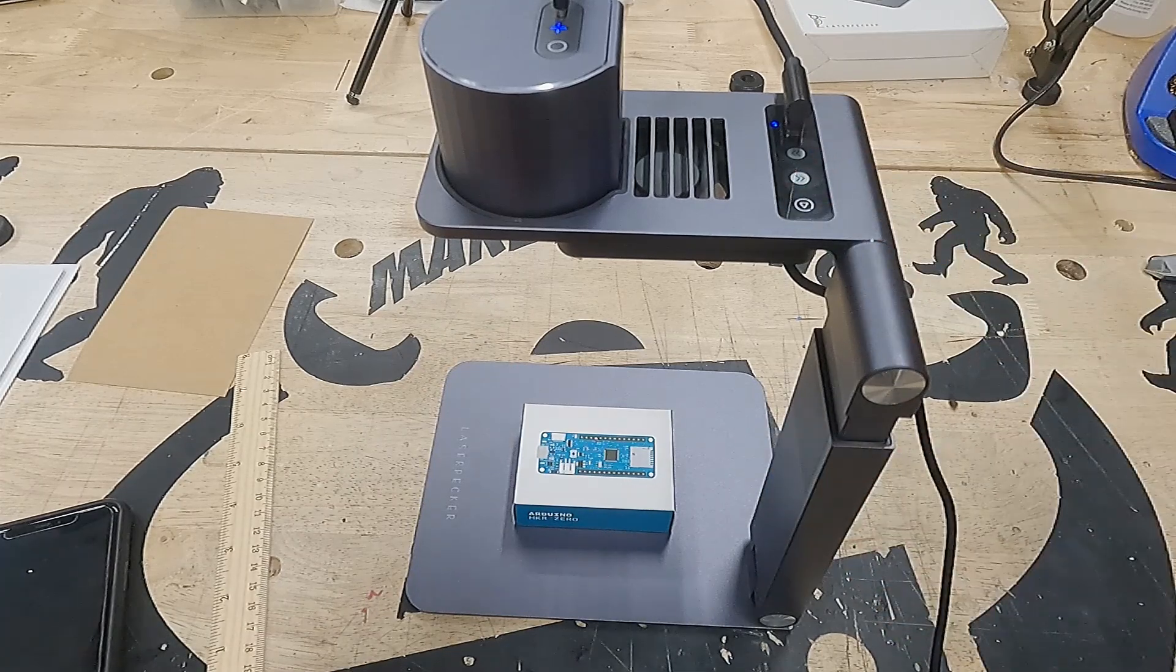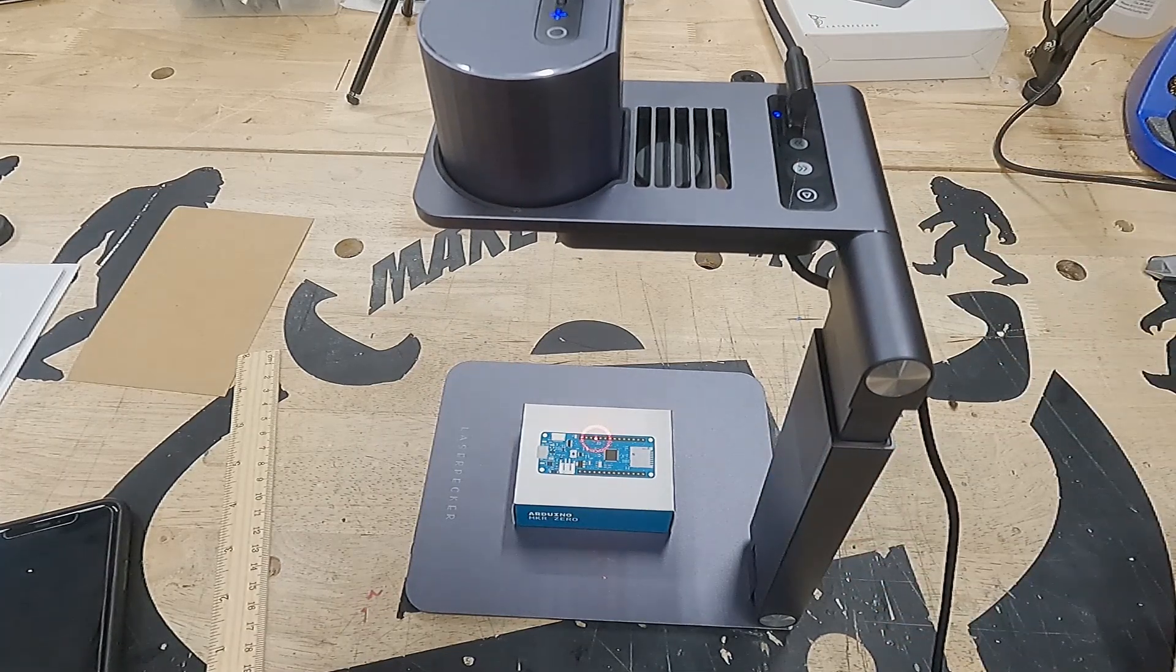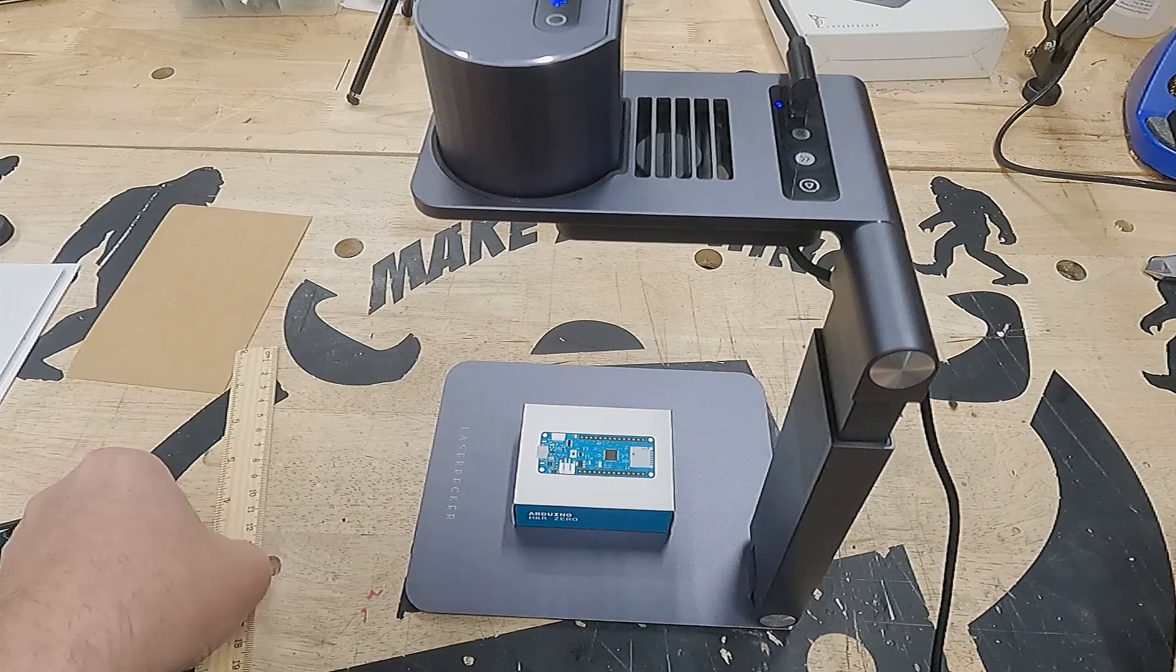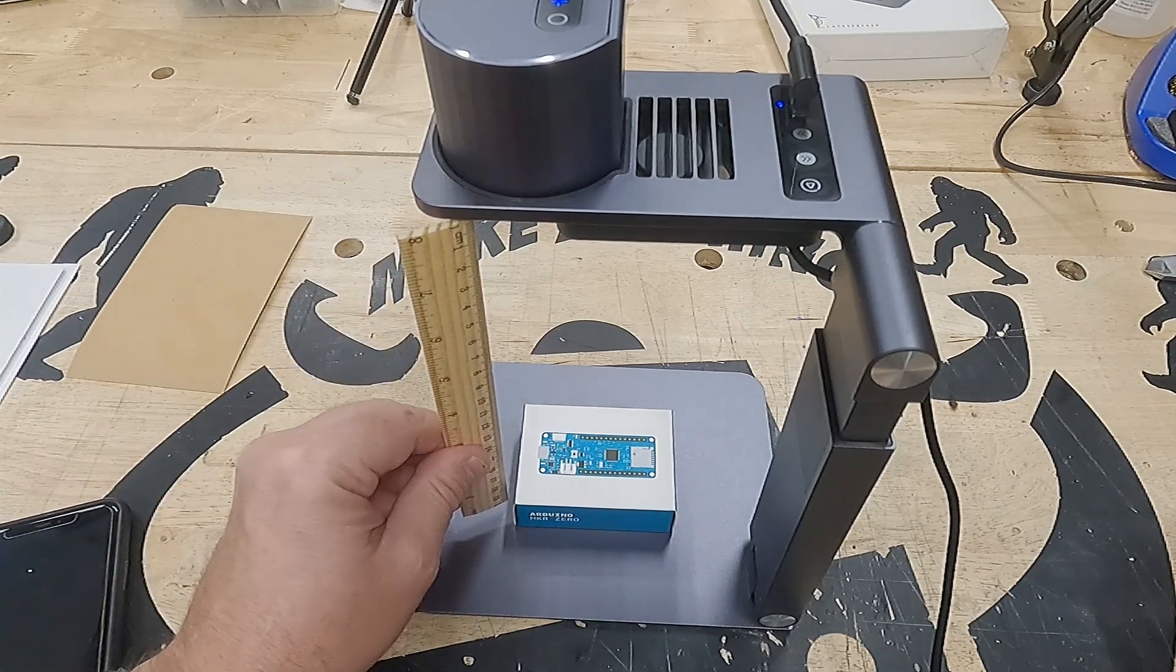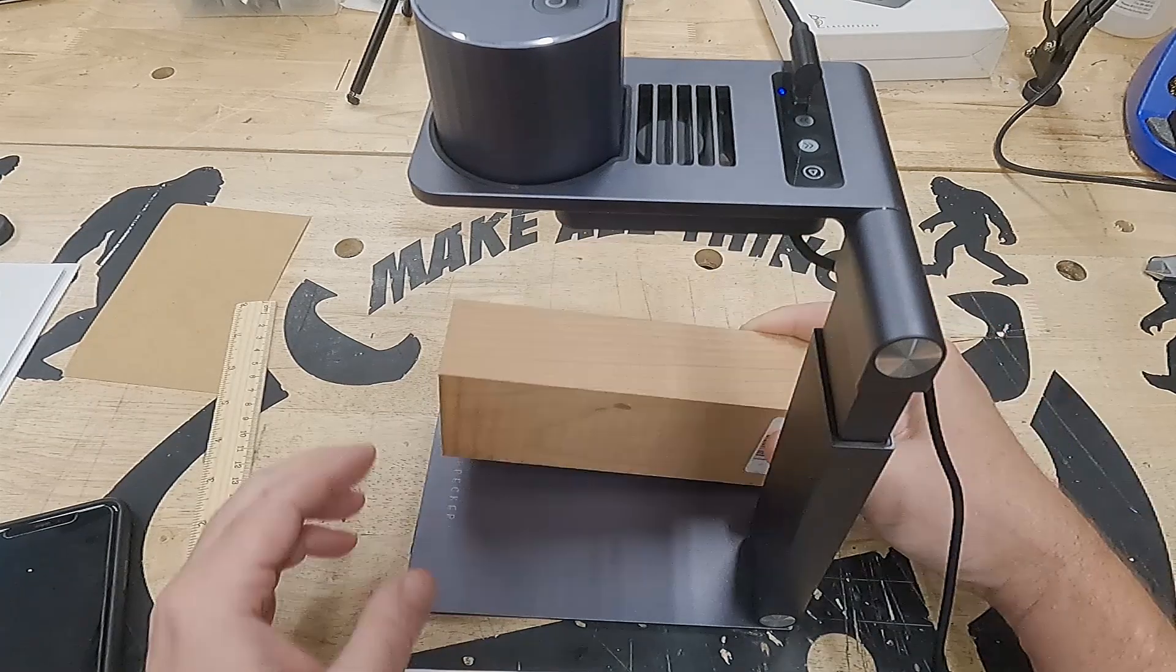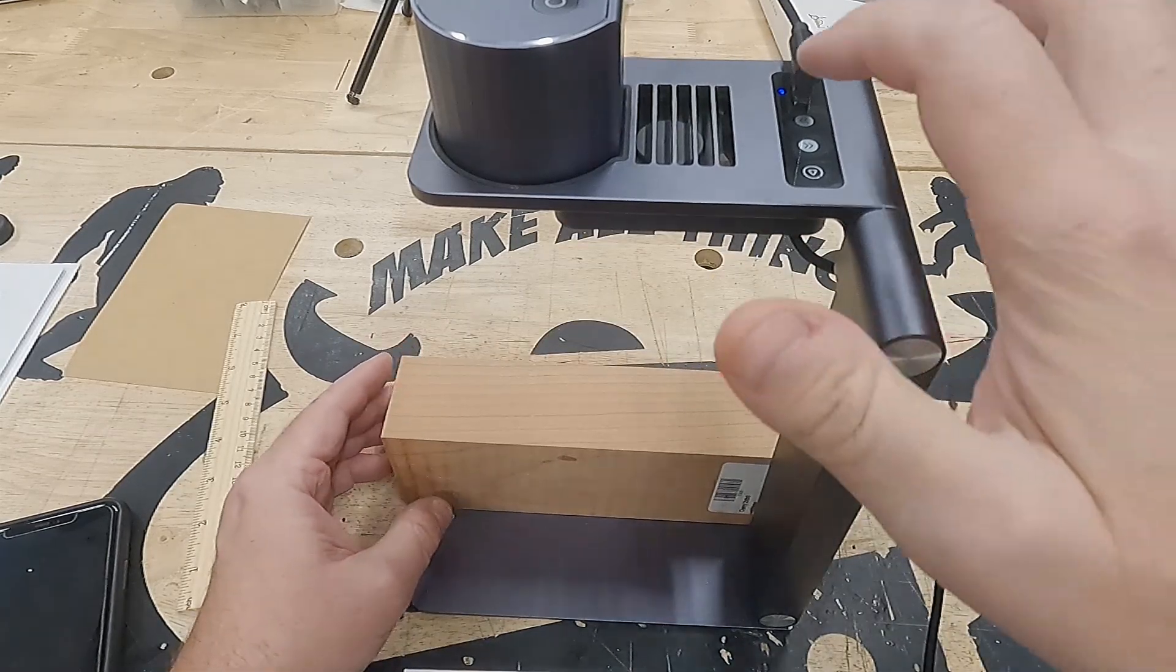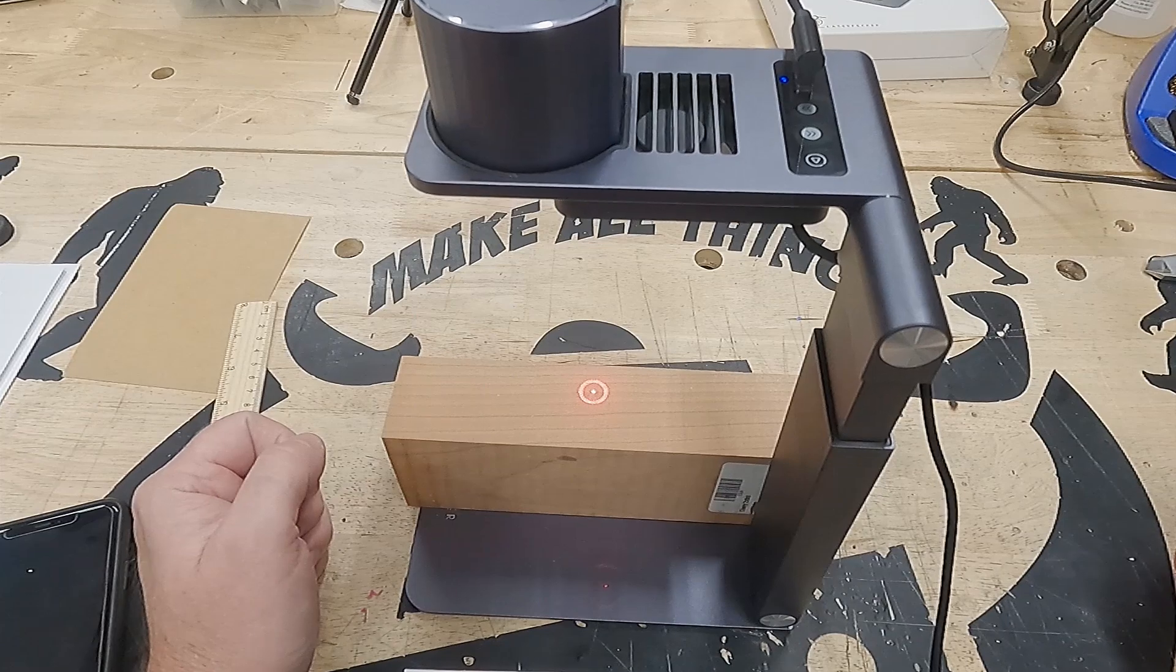If you just tap the power button, it will automatically raise to the correct distance and then it beeps three times. It more or less gets you 200 millimeters. But in some cases, it was a little bit off. I tapped on this block of wood.